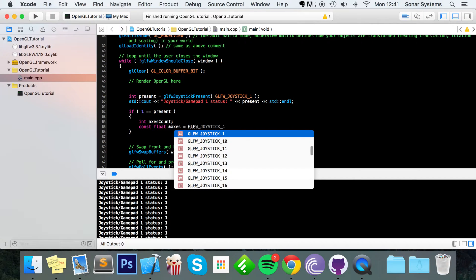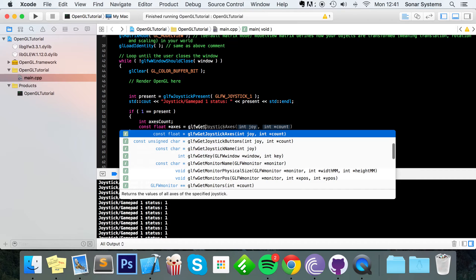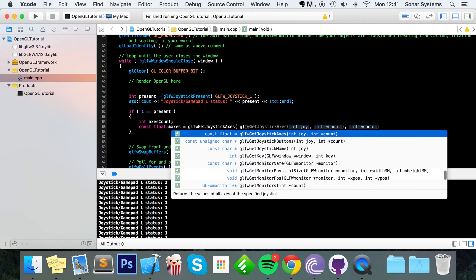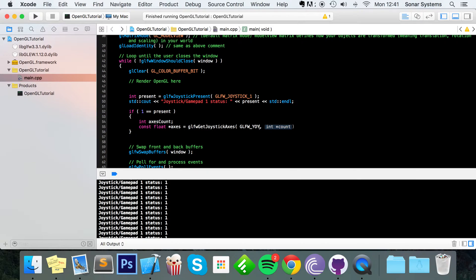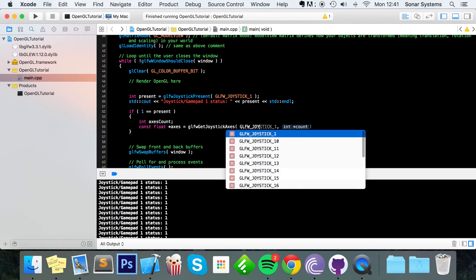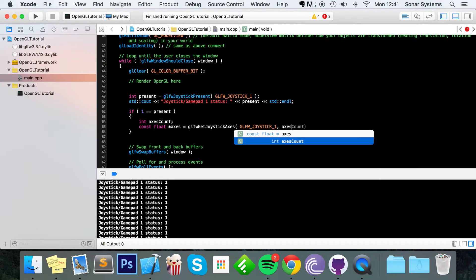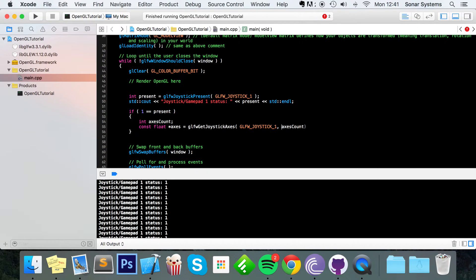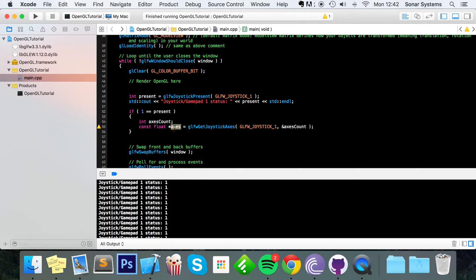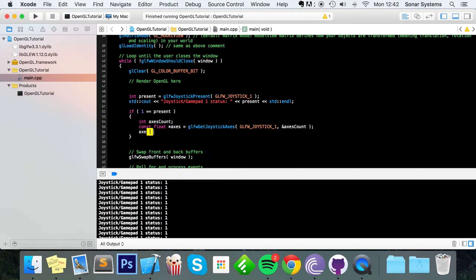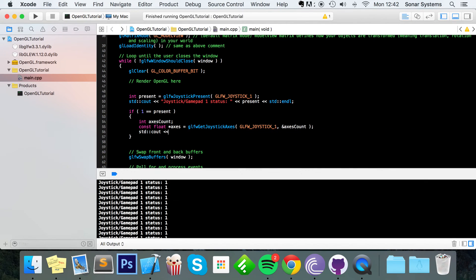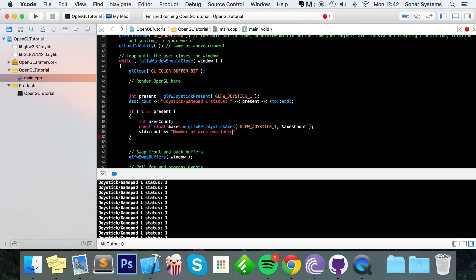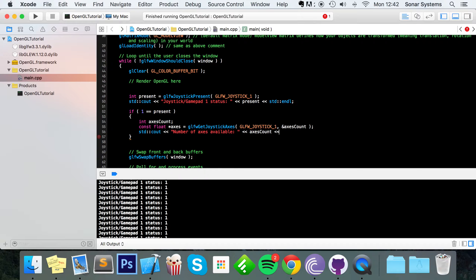So we're going to detect all of that. So first of all I'm going to do int axes count because we're going to detect how many axes our gamepad or our joystick actually has. So do const float asterisk, I'm just going to put axes, equal glfw get joystick axes. Now specify which joystick we're dealing with and for this video it's going to always be joystick 1. For the count just specify the axes count needs to be a reference to it so we can update the original value.